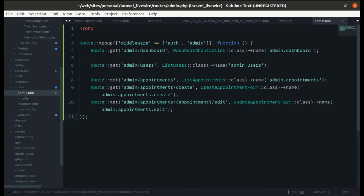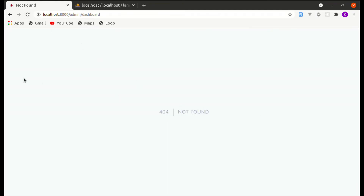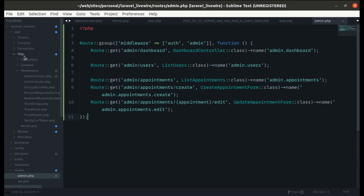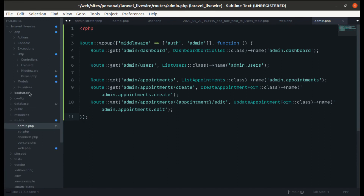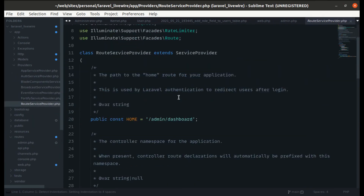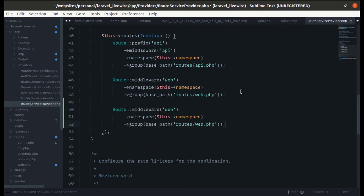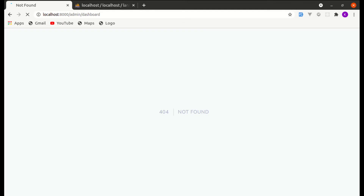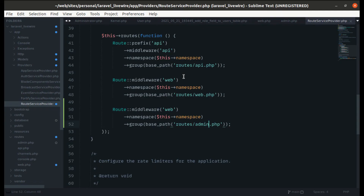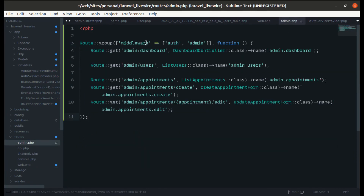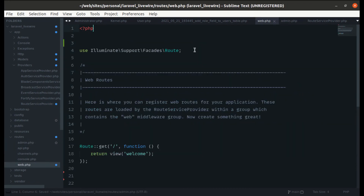After moving the routes, refreshing gives us 404. To fix this, we go to `app/Providers/RouteServiceProvider.php` and add a new route group pointing to `routes/admin.php` with the web middleware. Refreshing again shows 'invalid route action DashboardController', so we copy the necessary use statements and imports into `admin.php` as well.